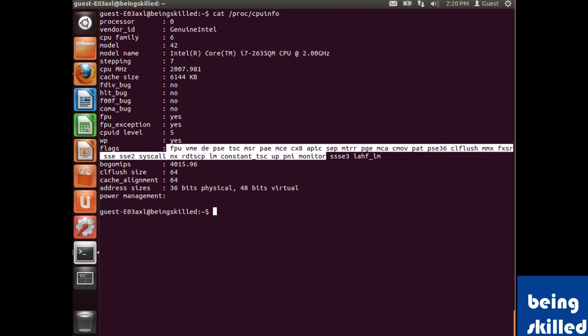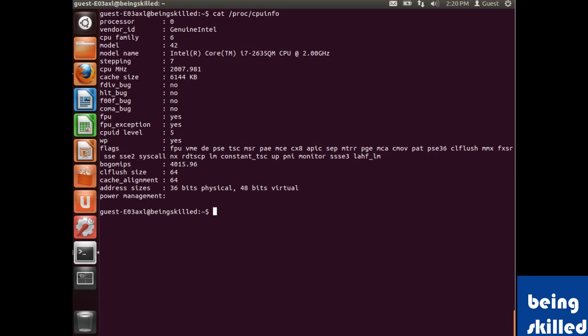So all we need to know is if we have certain service like virtualization, then what kind of flags it requires, and then we will match up with this information. So in case those flags are present in this processor, then it means that those kind of services are supported by this processor, else they are not.